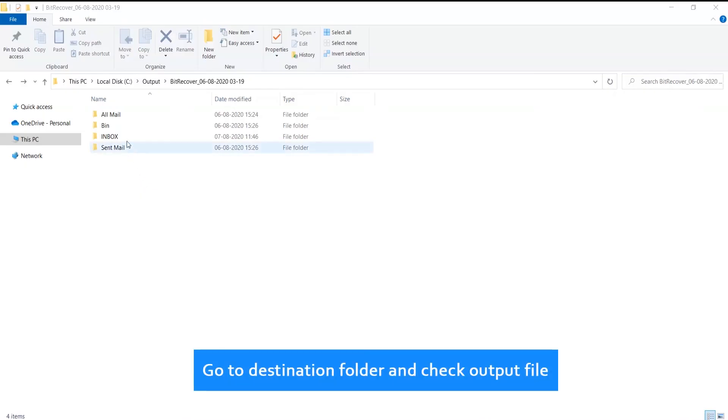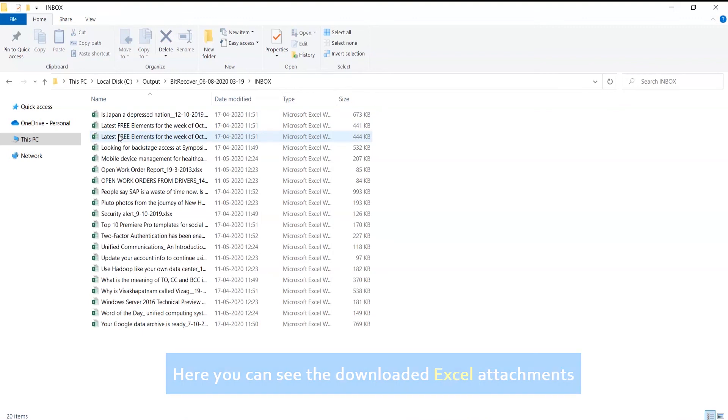Go to destination folder and check output file. Here you can see the downloaded Excel attachments.